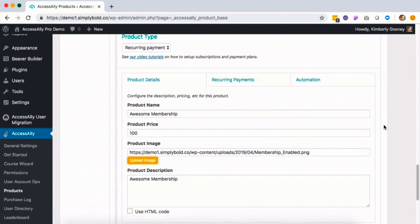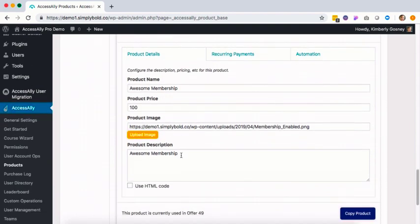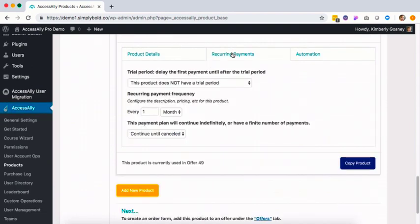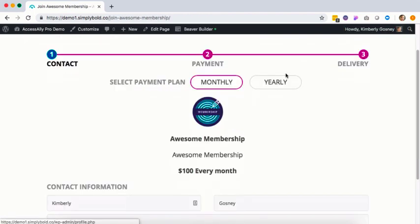You'll want to choose whether you want this to be a monthly recurring membership, or you can also do a yearly plan if you want to get people locked in for a longer period of time.